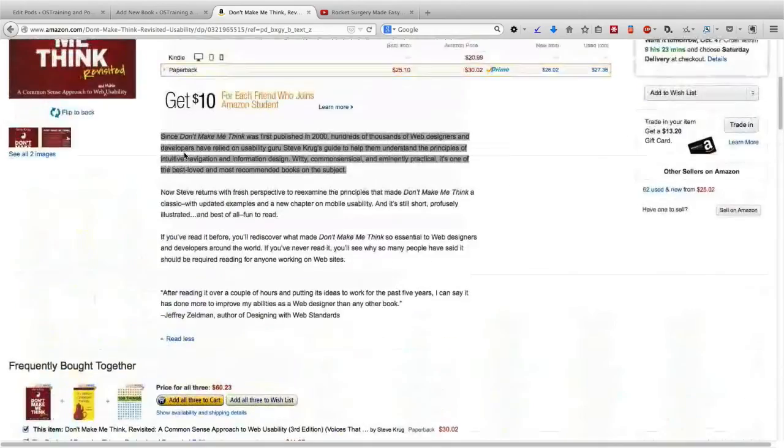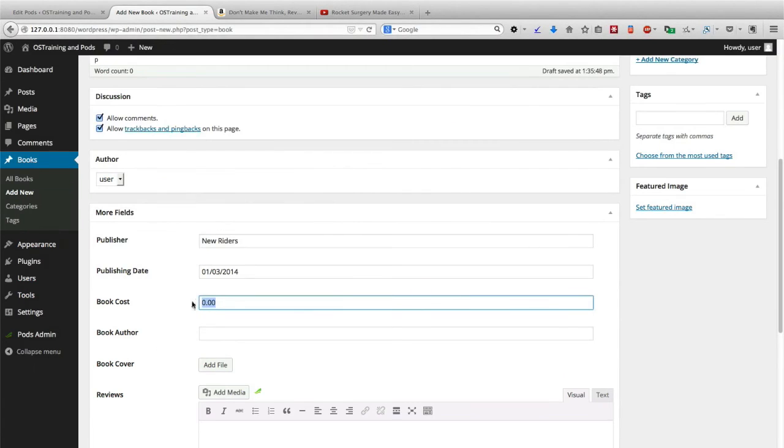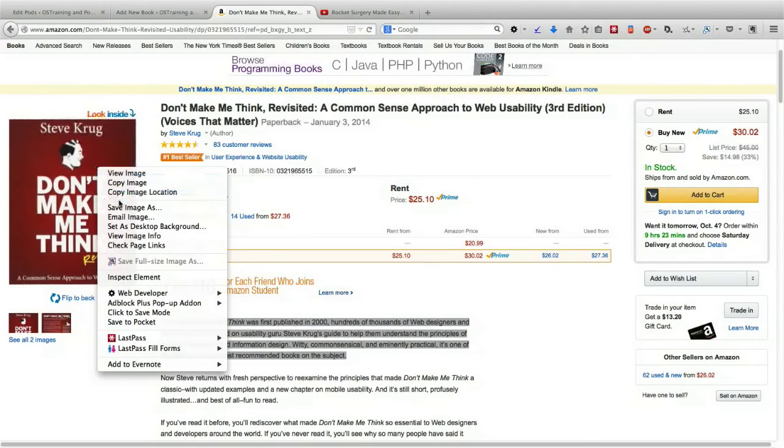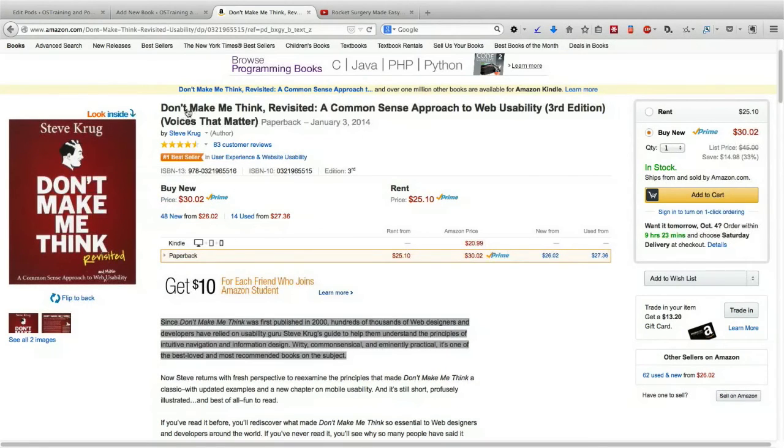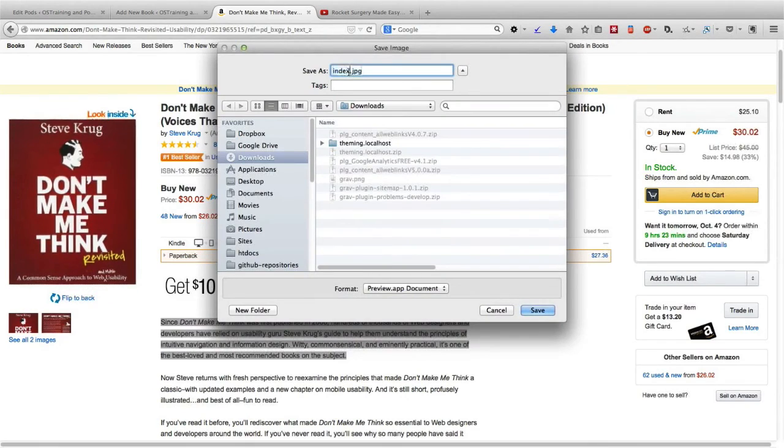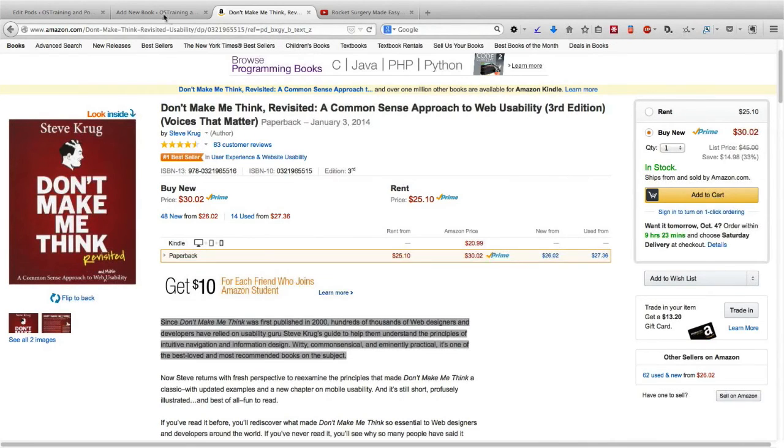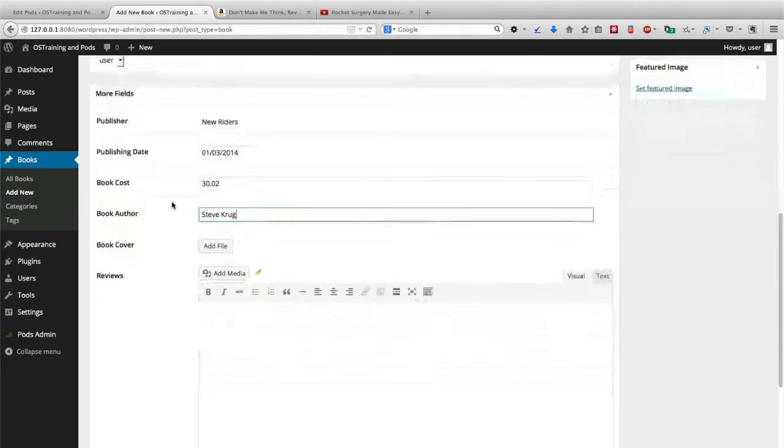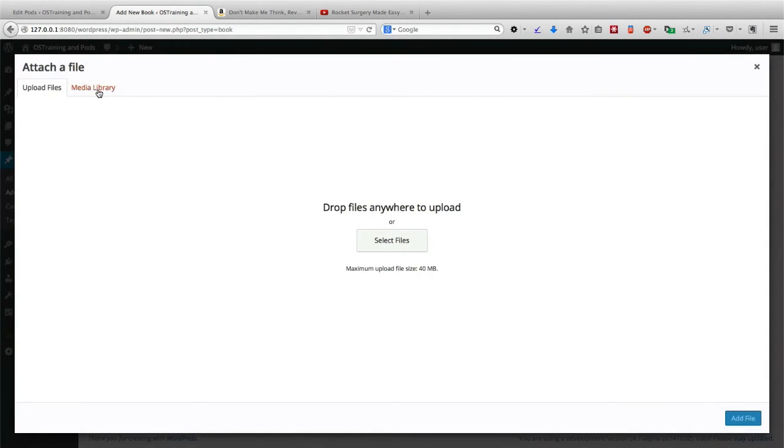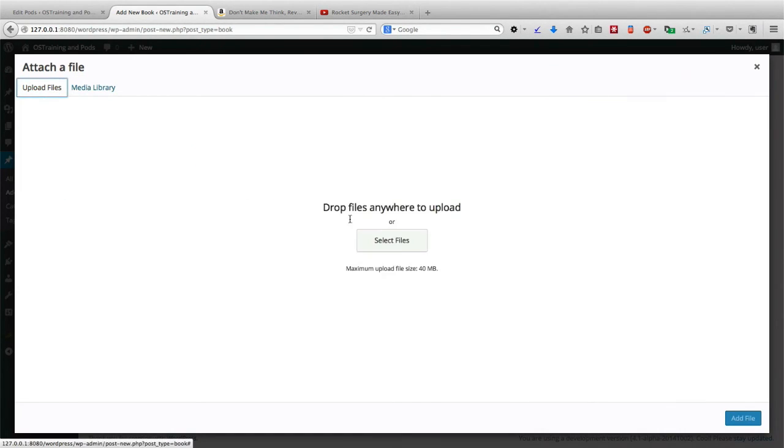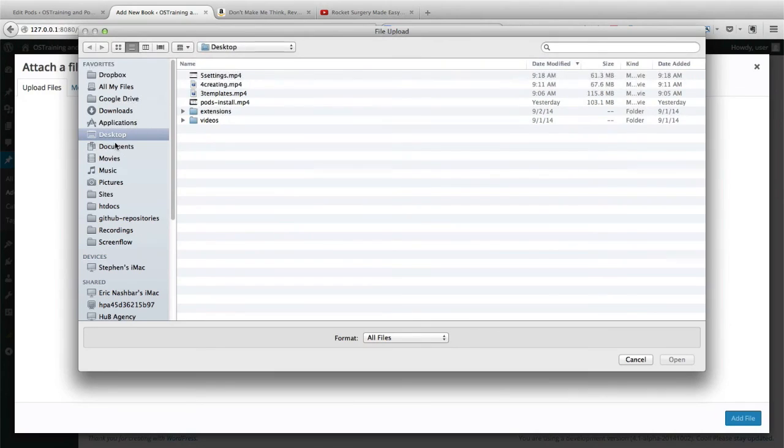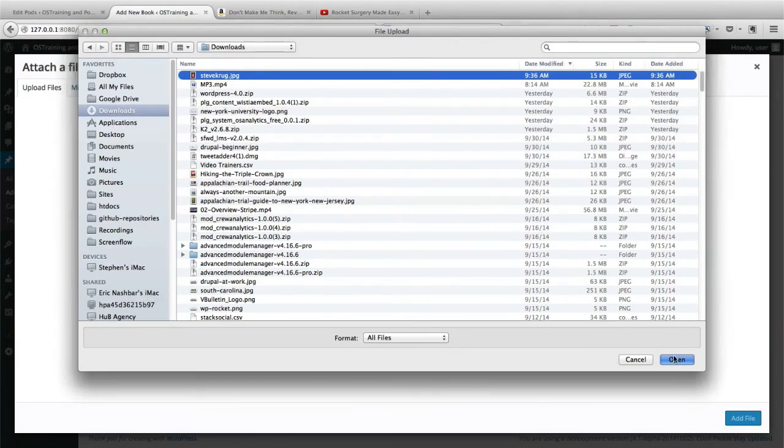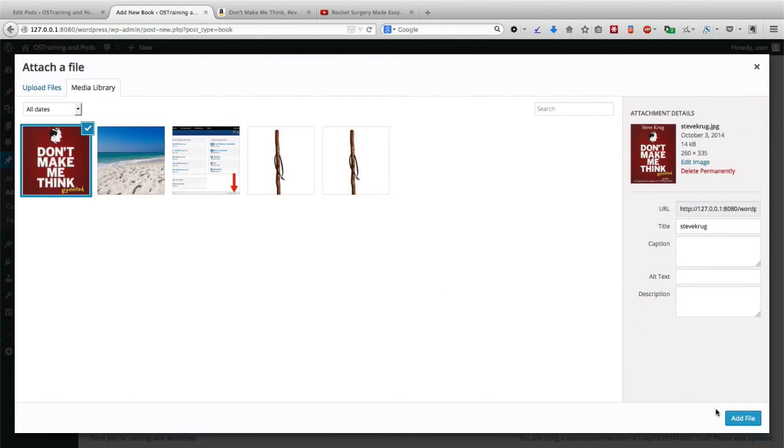The cost of the book is about $30, and I'm going to borrow the image from Amazon right here. We're going to see an add file option here for the book cover. I can add it just like almost any other image.